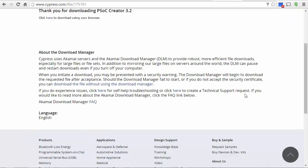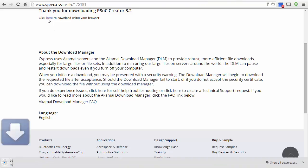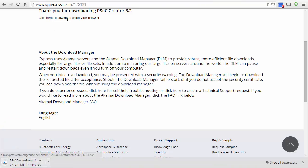After you log in, you will be taken to this page where you can click to download the PSoC Creator software.